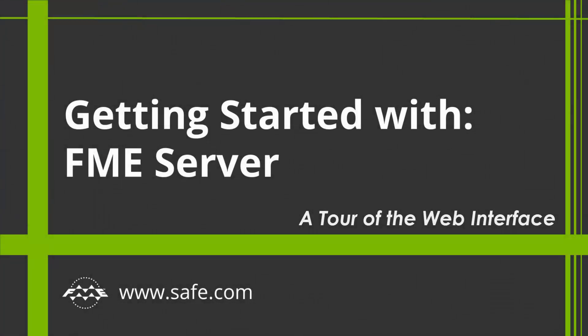Welcome to Getting Started with FME Server. This tutorial gives you hands-on experience with this component of the FME Data Integration Platform.